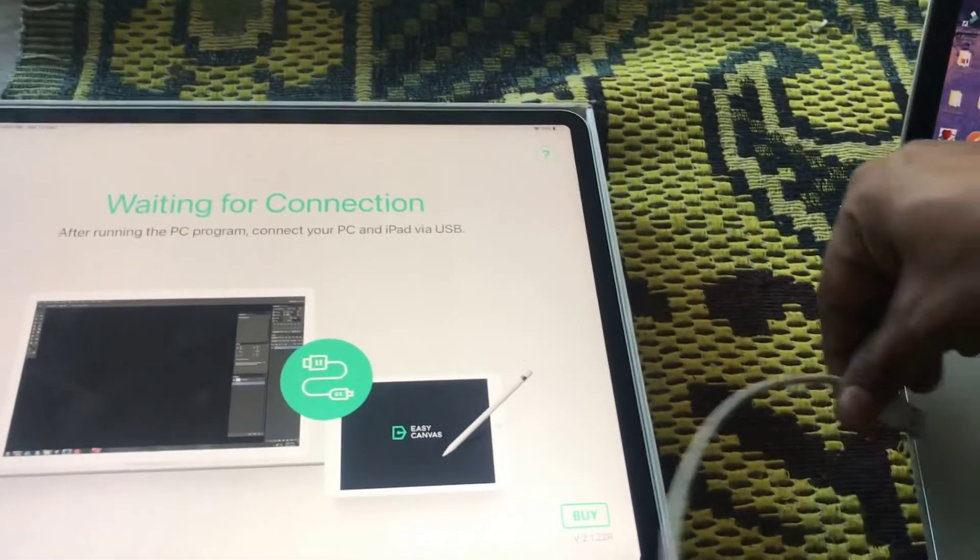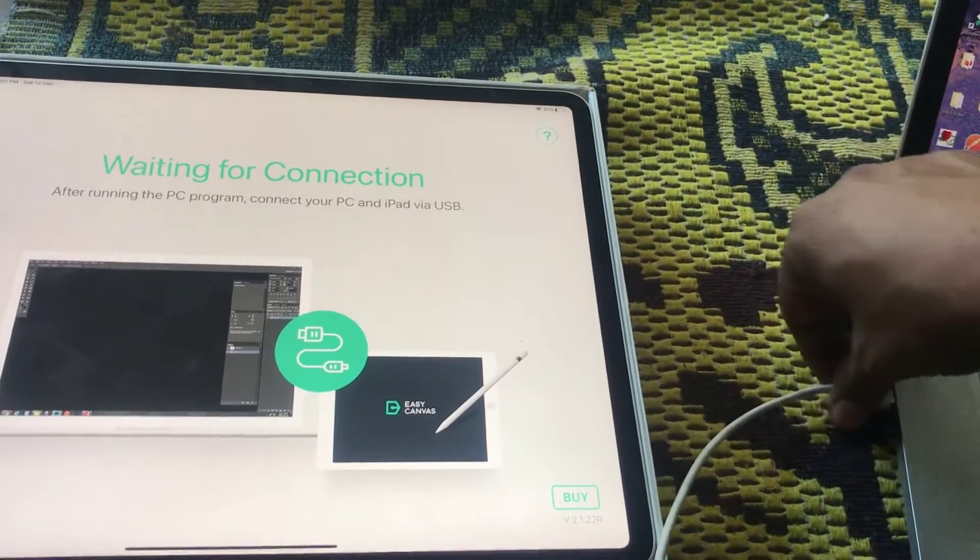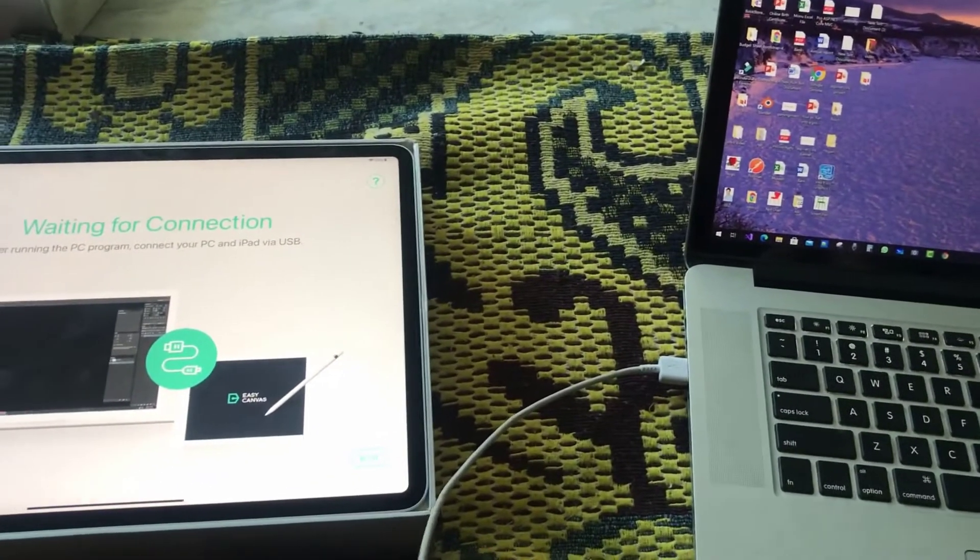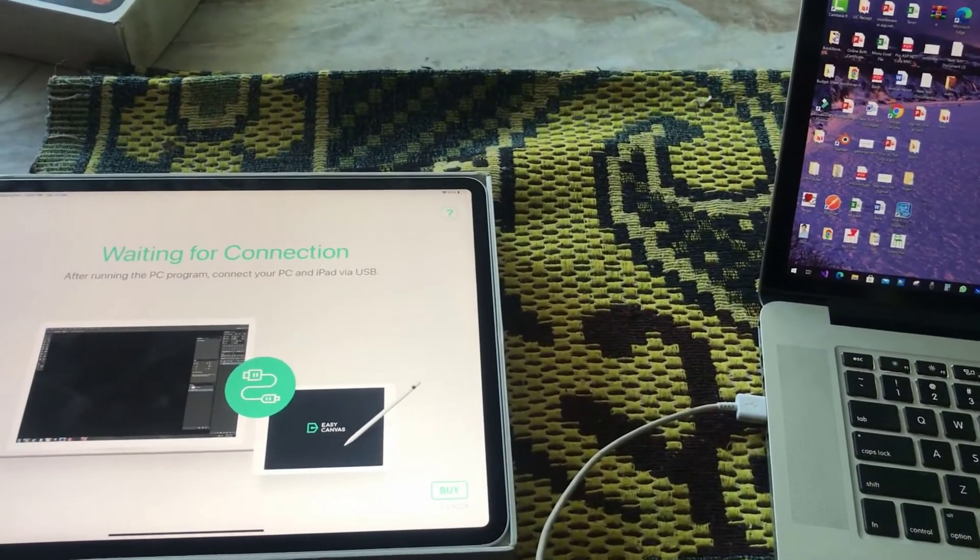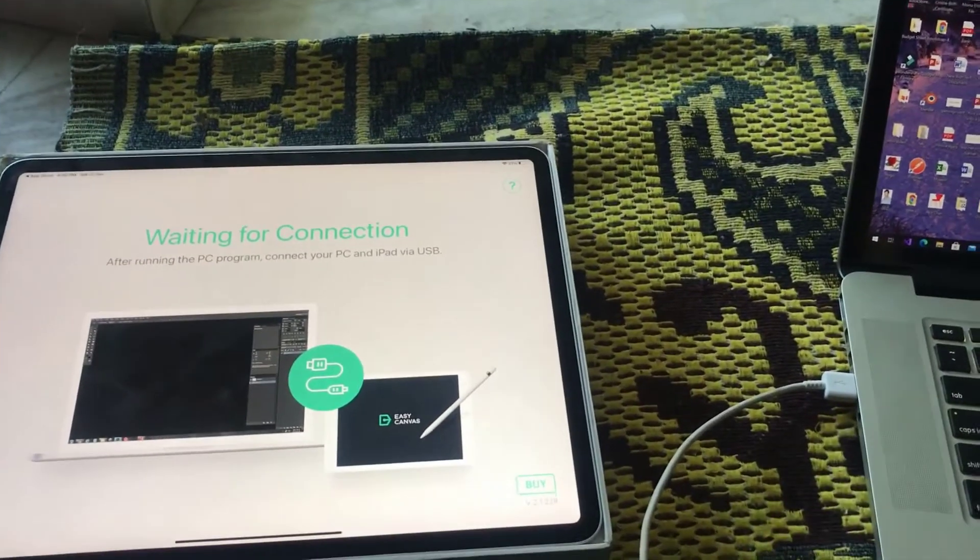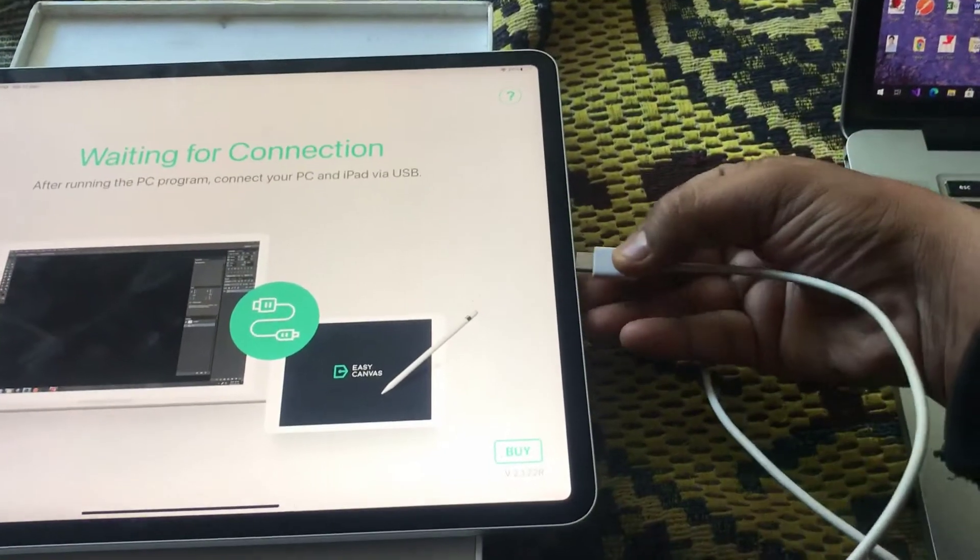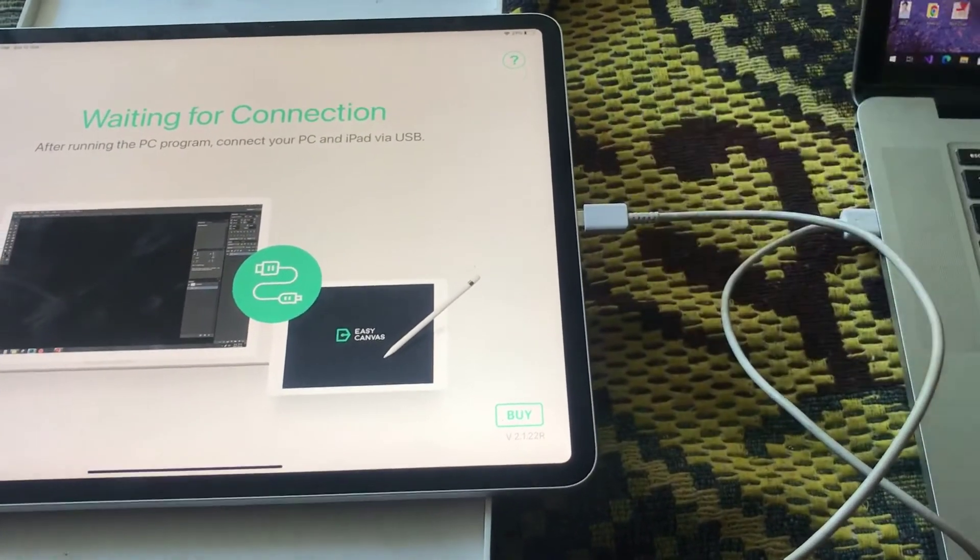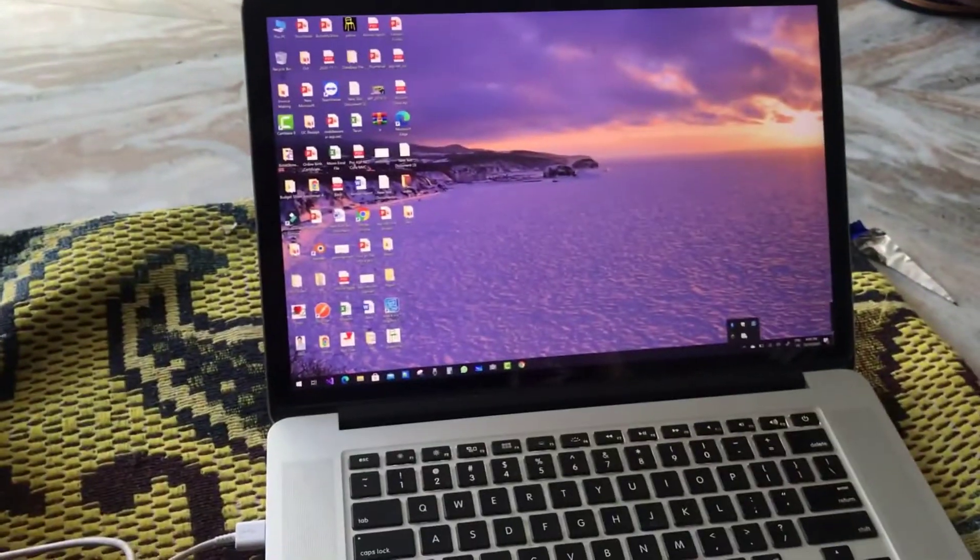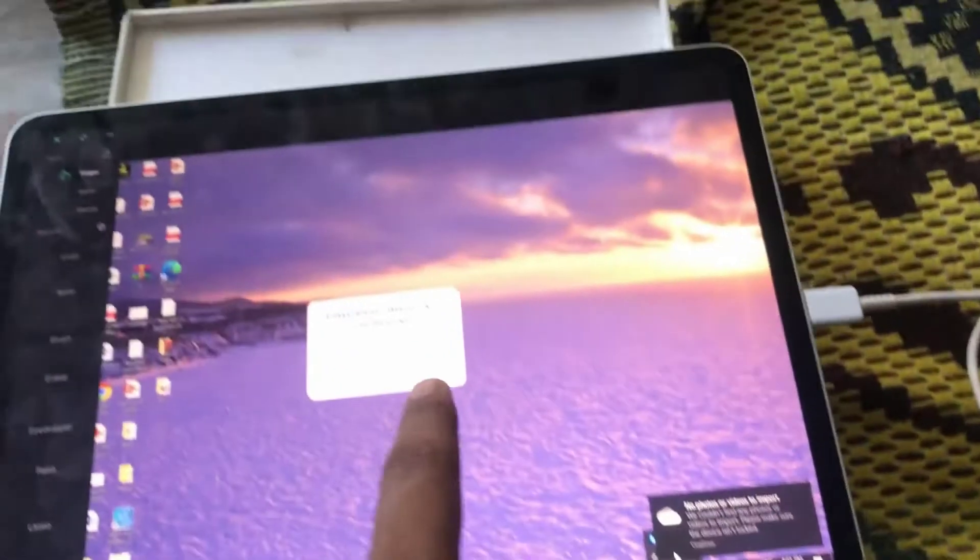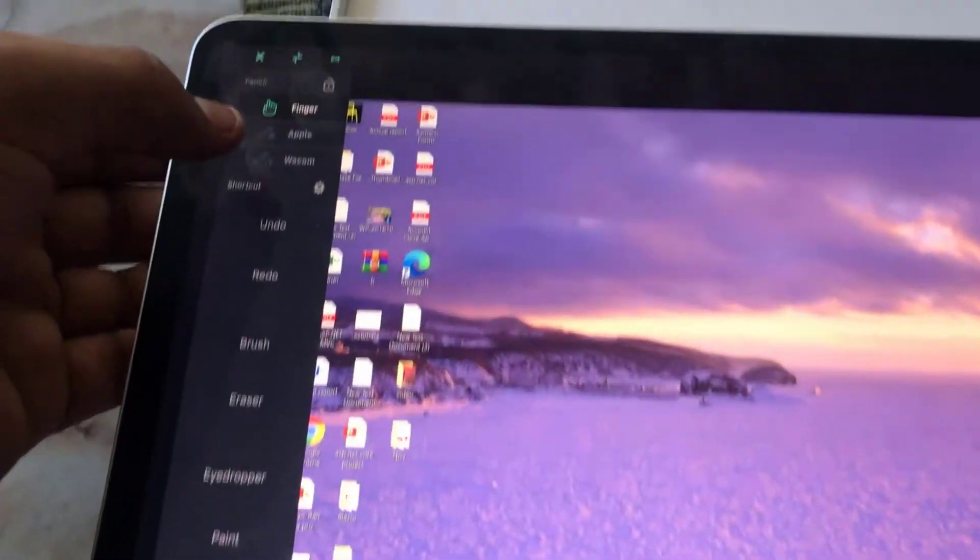Connect the other port with your iPad Pro. After that, you will see that both PC screen will be the same. Both screens are the same. Easy Canvas would like to use notifications and Bluetooth. Yes, use Bluetooth.